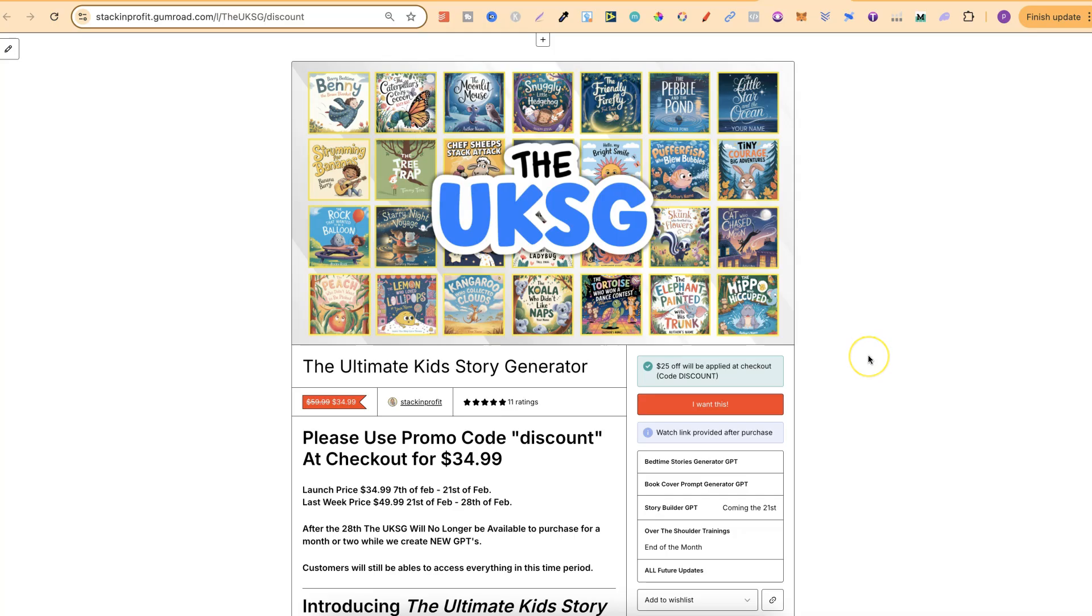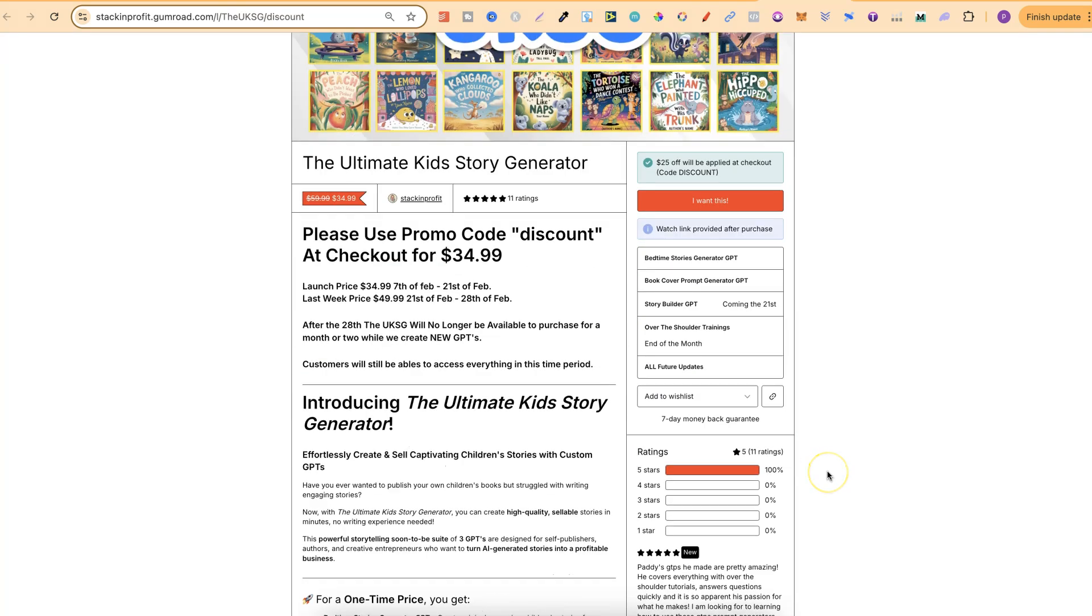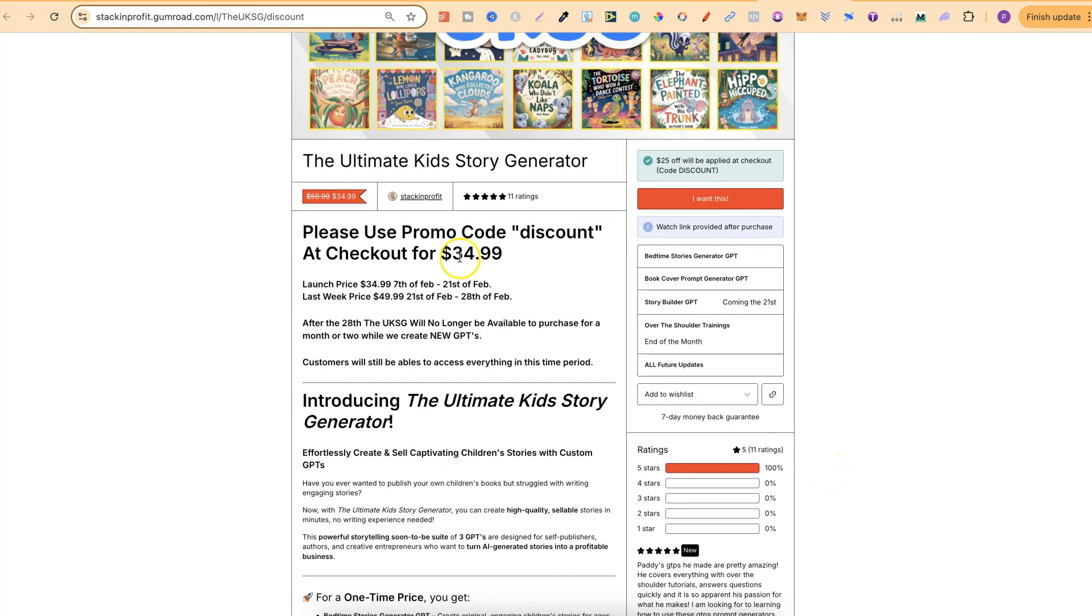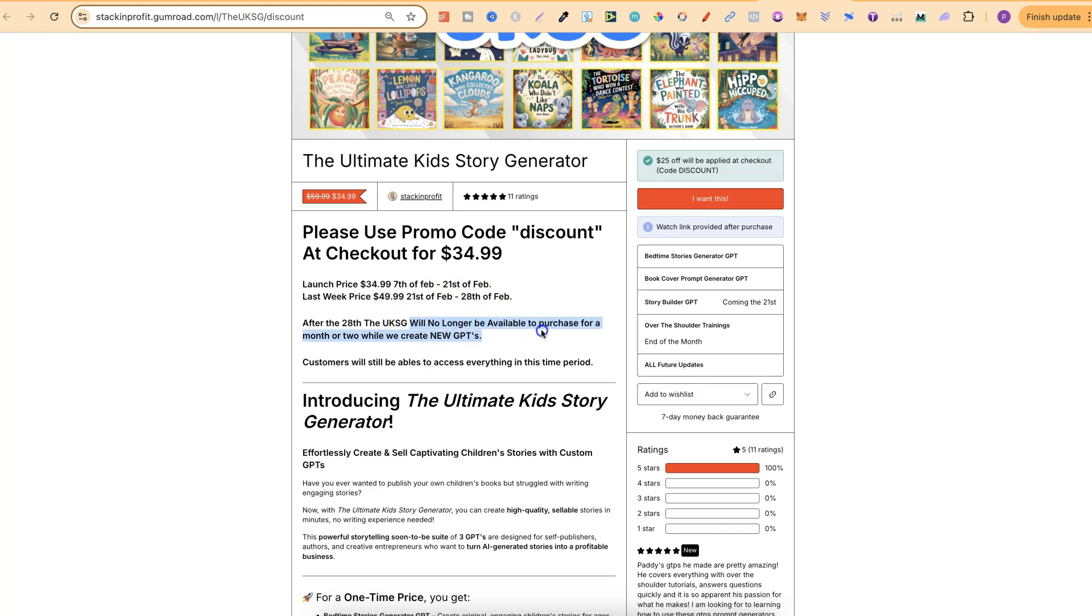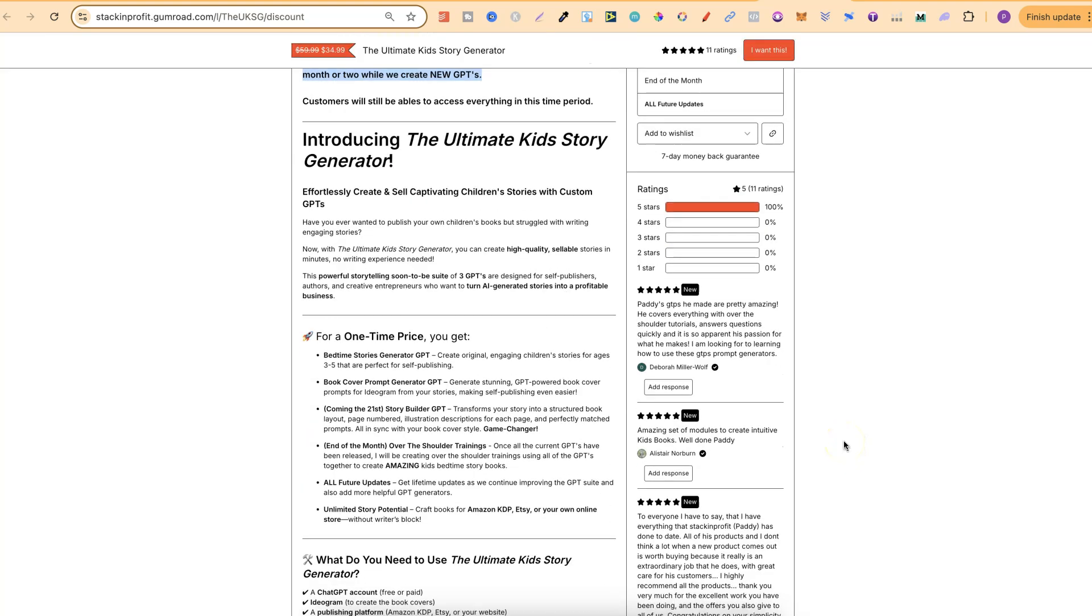Now at any point you want to come and check this out there will be a link down in the description. It's to my ultimate kids story generator. Now this is currently $34.99 but on the 21st it's going to go to $49.99 until the 28th and then it will no longer be available for a month or two.